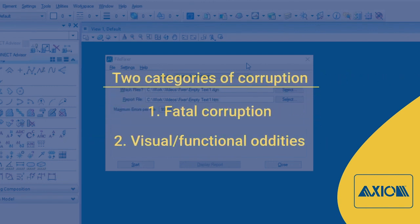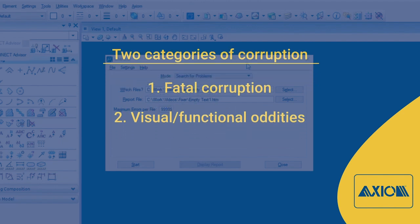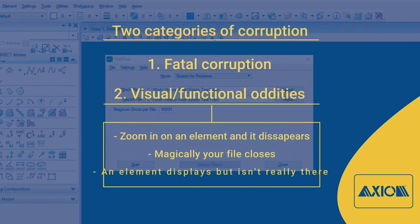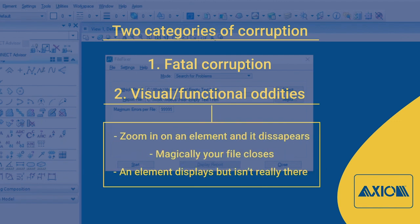Fatal, where you can't open the file at all, or visual and functional oddities, like you zoom in on an element and it disappears, or magically your file closes. You open it back up. It seems okay, but what the heck happened?